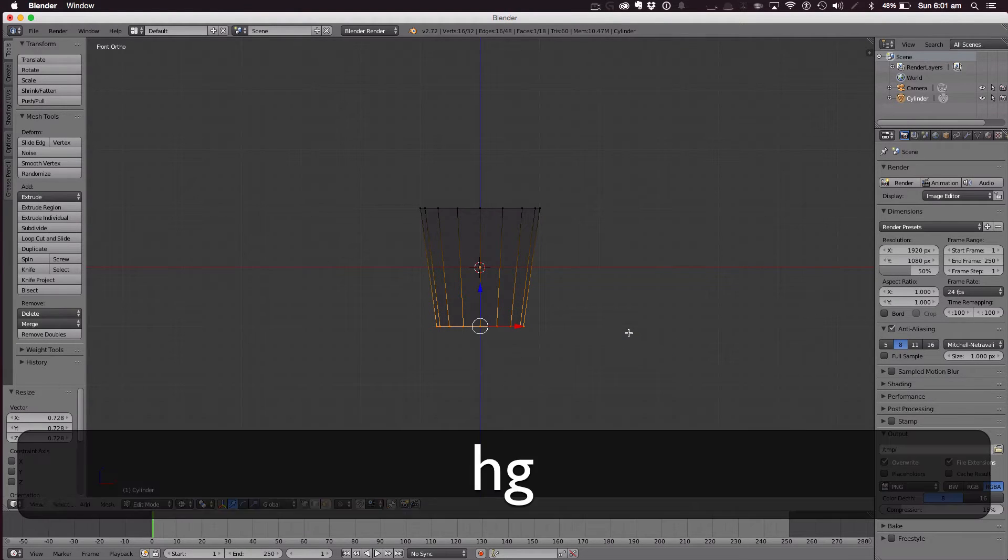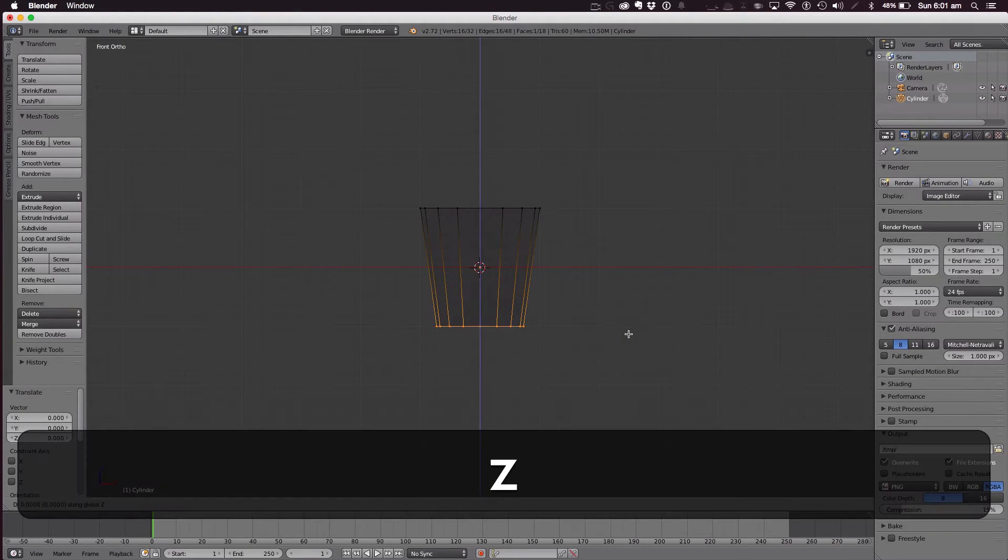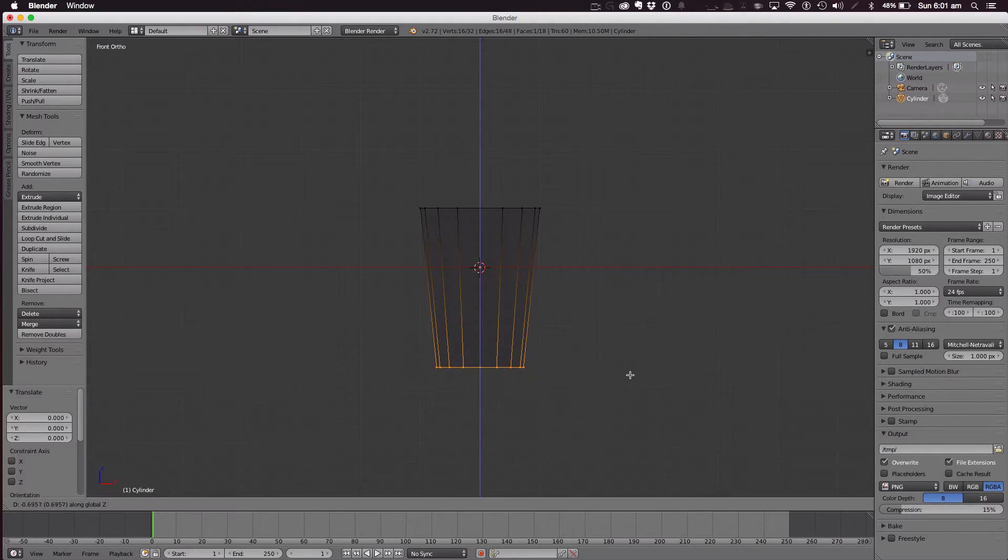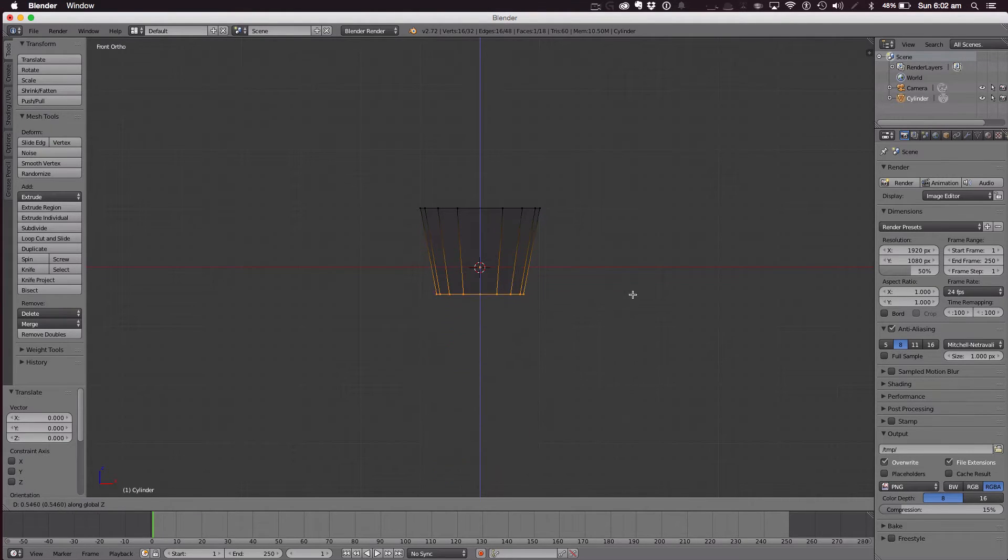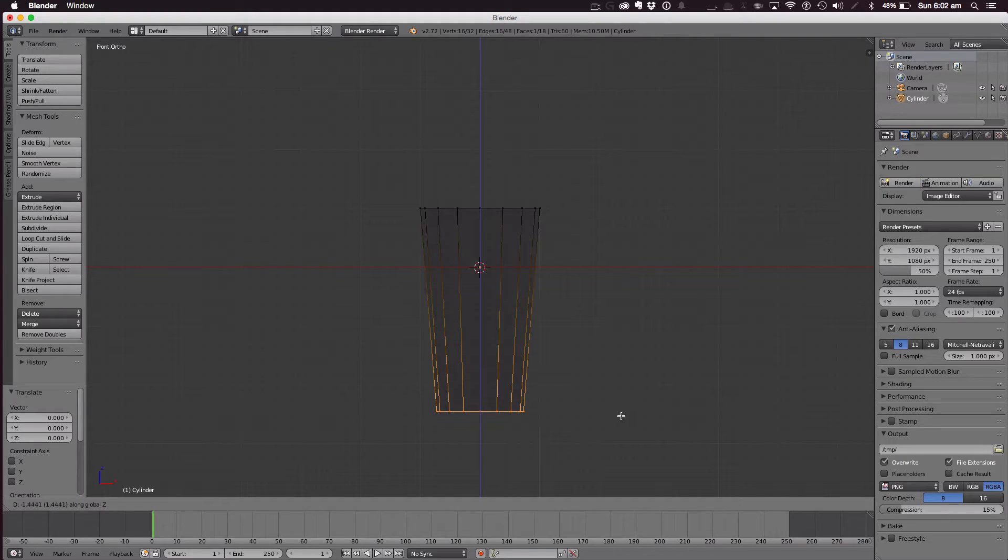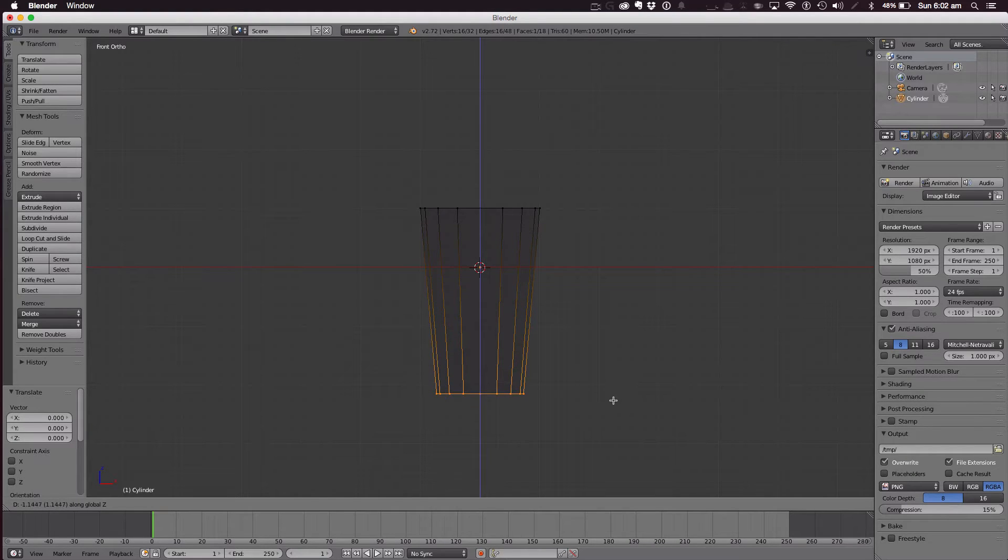Hit G, hit G then Z and pull down. Now this is how big your coffee cup is going to be. Something like that.